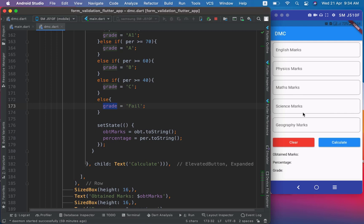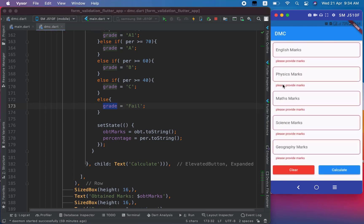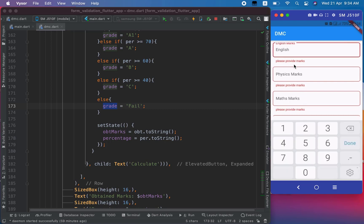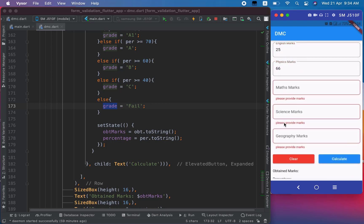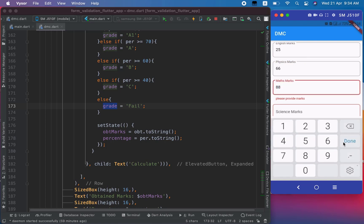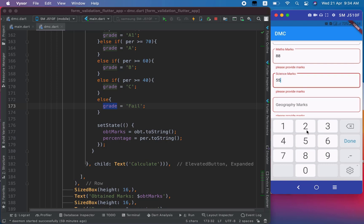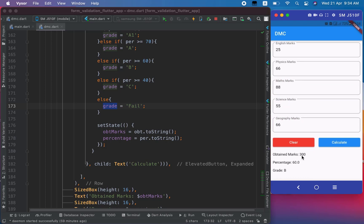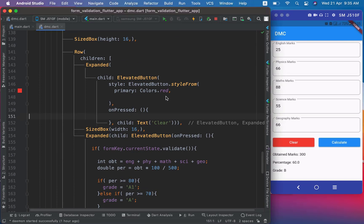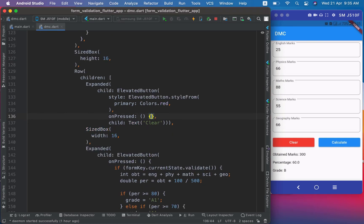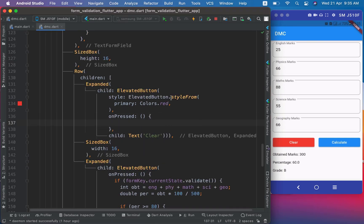When the TextFormFields are empty and I press Calculate, it shows the message 'Please provide marks'. When I provide marks for all fields and press Calculate, I see the result. Now for Clear, I will reset the complete form. This is the onPressed of the Clear button — let me format the code.